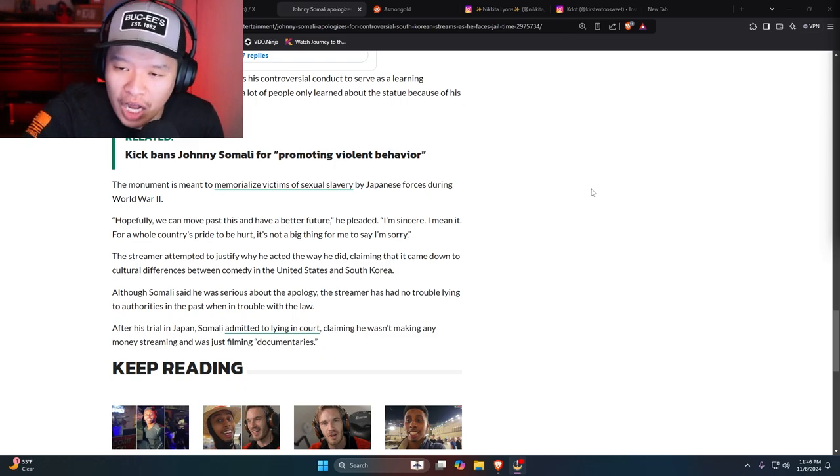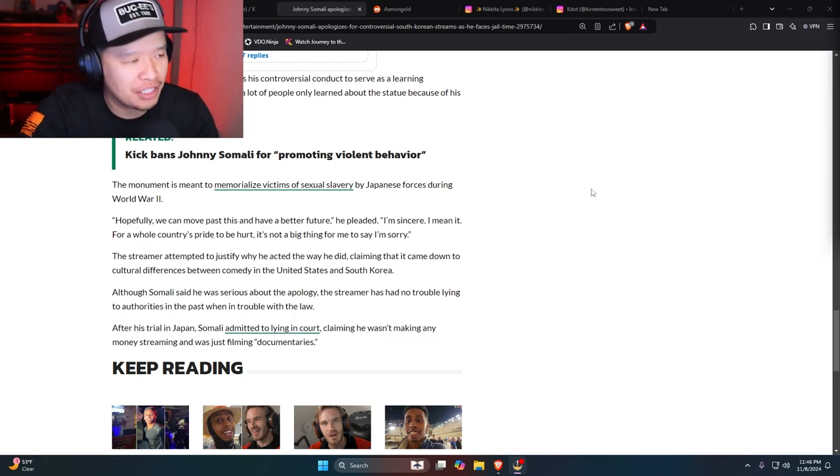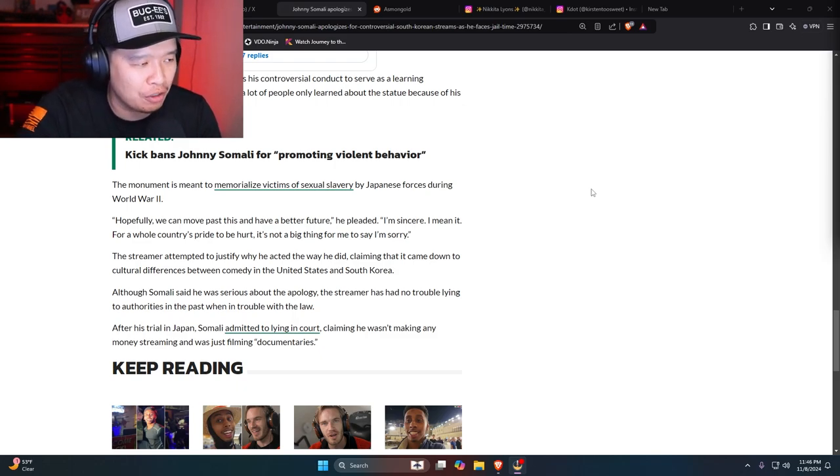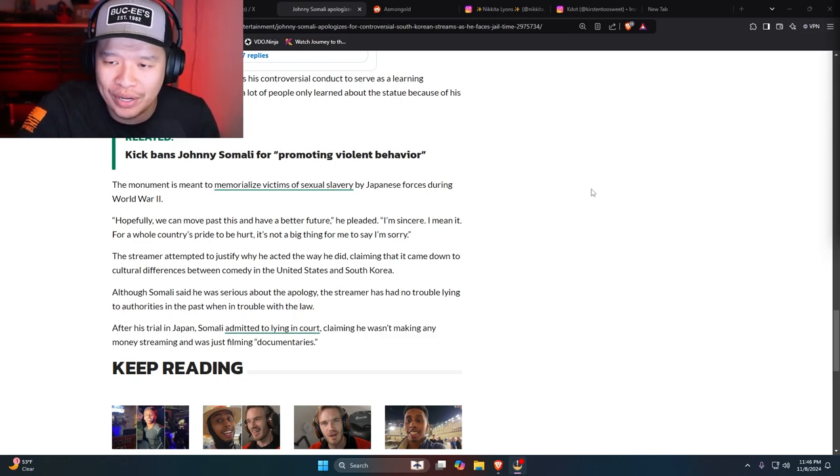Man, I'm rock hard right now just thinking about him getting his asshole railed by buff Korean men.